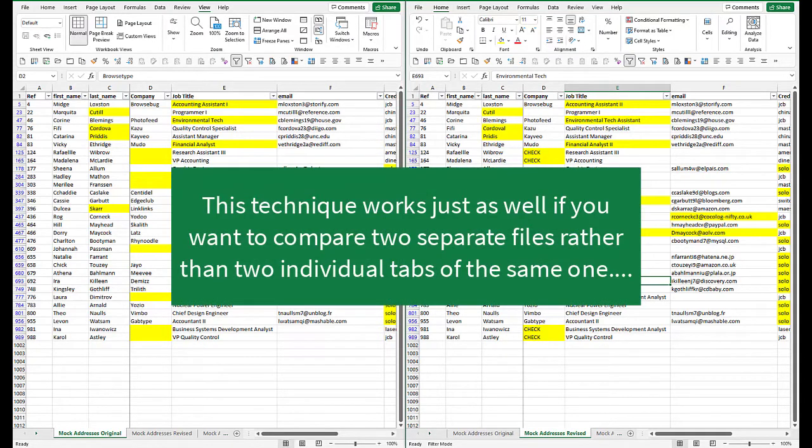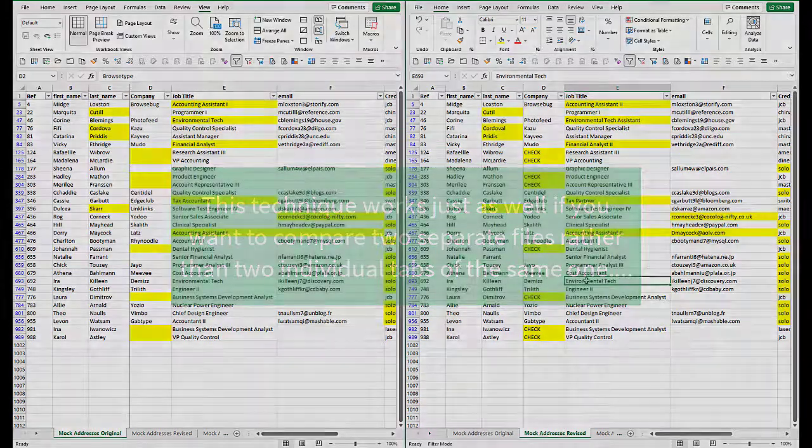So the greater advantage of this is you can look at two versions of the same file at the same time.